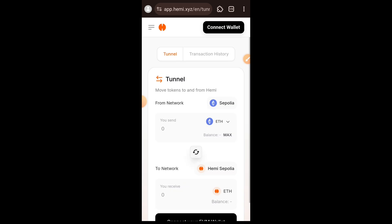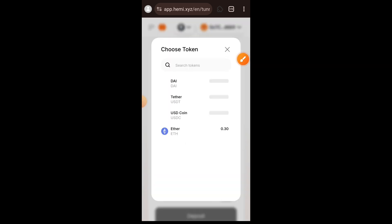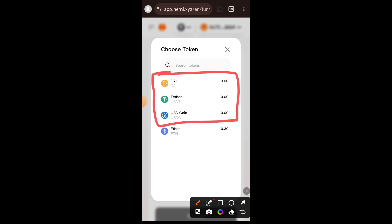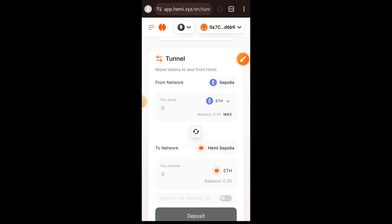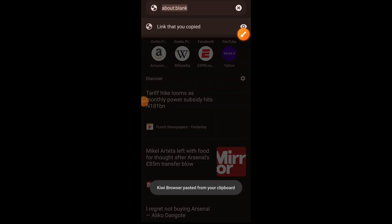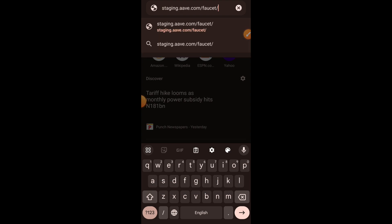We are here to tunnel stables to Hemi Sepolia. Tap on the ETH dropdown and you can choose any other token — DAI, Tether, or USDC. I do not have a balance on any of them at the moment, so we are going to need to get our testnet stablecoins. To do that we are going to visit another website: aave.com. You will see all the links in the comment section for your convenience.